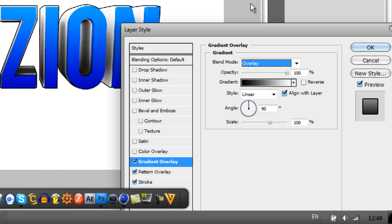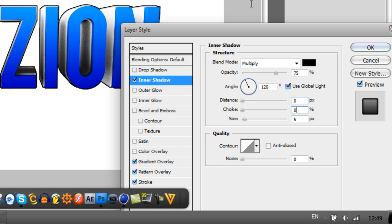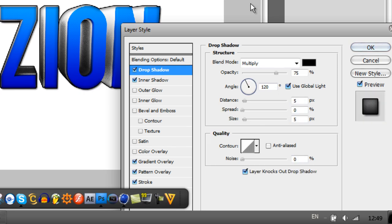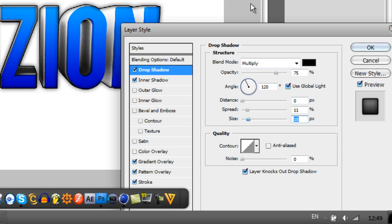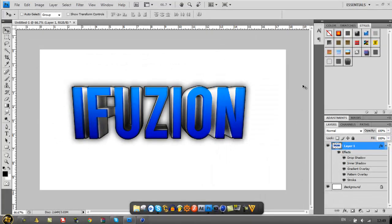You can go, I like to use Inner Shadow. Put distance on zero, put choke on five, and put size on about 15. That just makes it look nice around the edges. Drop Shadow of course, you can mess around with these. You can have distance up or whatever you'd like, it's not too precise. You can just kind of estimate yourself, click and hope for the best, then click OK.